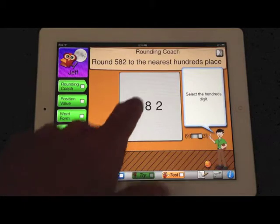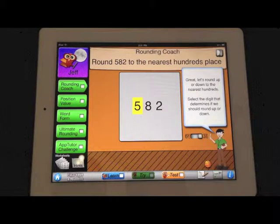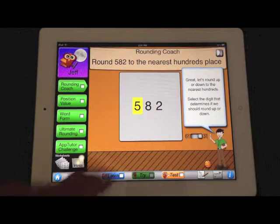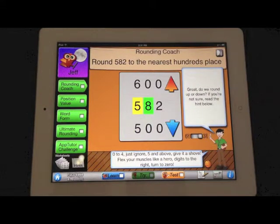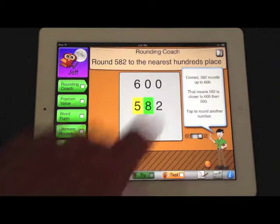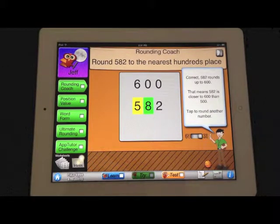Here is the rounding coach from the place value and rounding app. It asks you to identify the place value, then which digit determines if you round up or down, and then solve the problem. You just can't do this on a whiteboard or in a textbook.